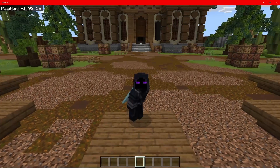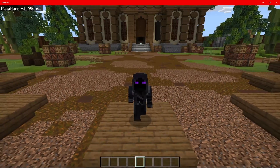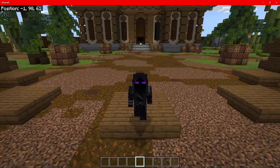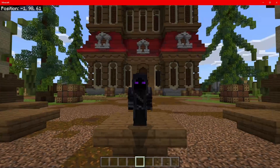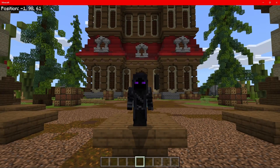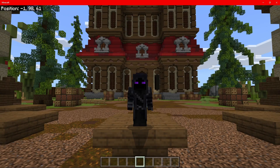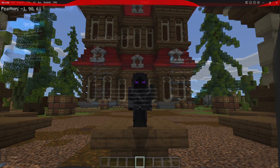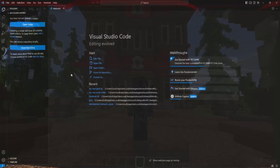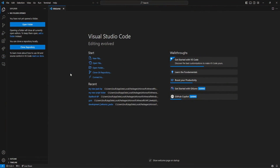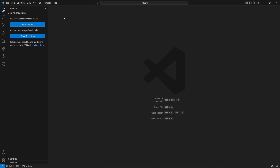What you guys first want to do is open up Visual Studio Code. If you haven't got Visual Studio Code downloaded, you can find the link to that in the description down below. When you guys first open up Visual Studio Code, you're going to be greeted with a welcome message up here. You guys can go ahead and close that.